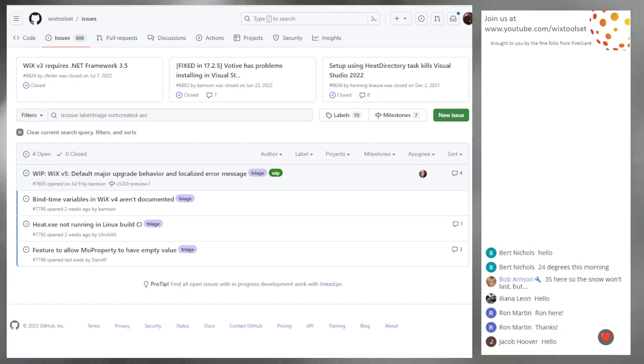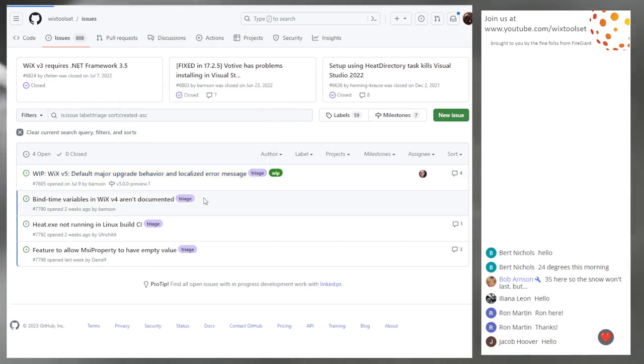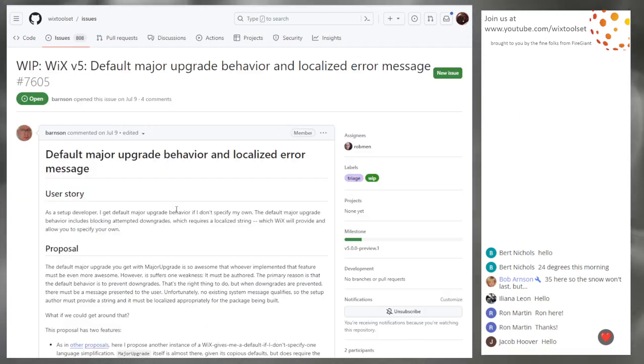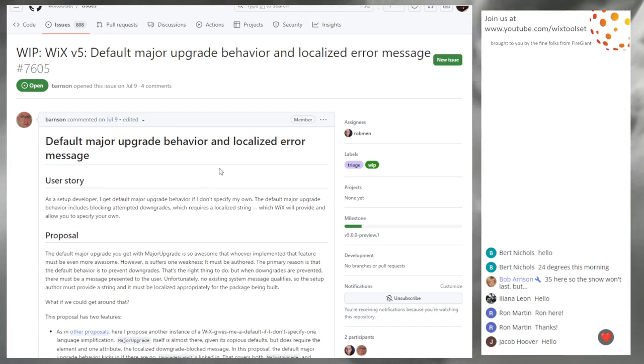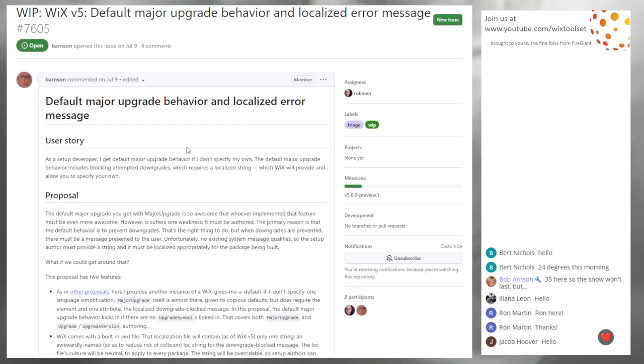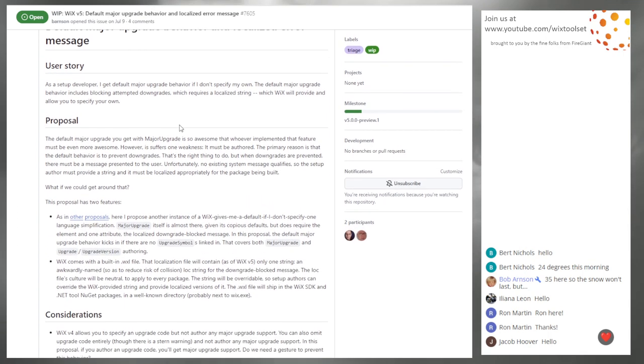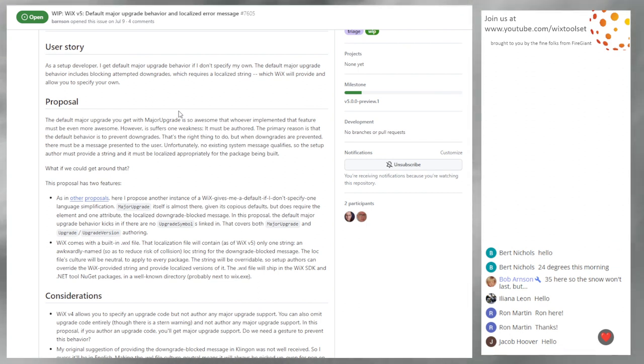All right. So we're starting at the top. 7605, the issue that has been around since the dawn of time. That's not true. Just been around since probably near the beginning of Wix 5. That's not fair. Wix 5 has been around a little bit more than that. But this is definitely one of the early ones.